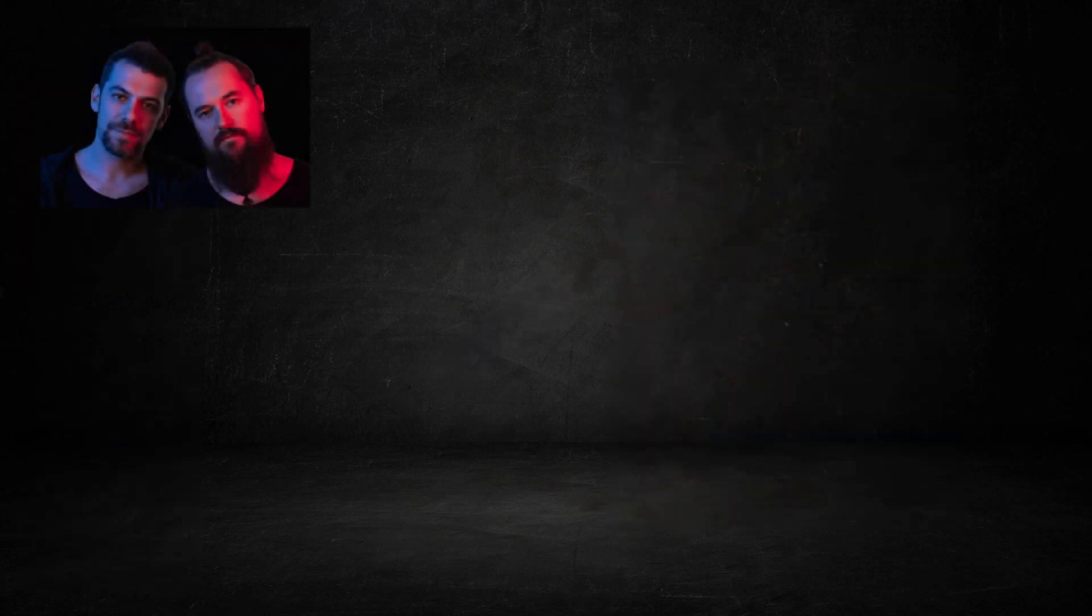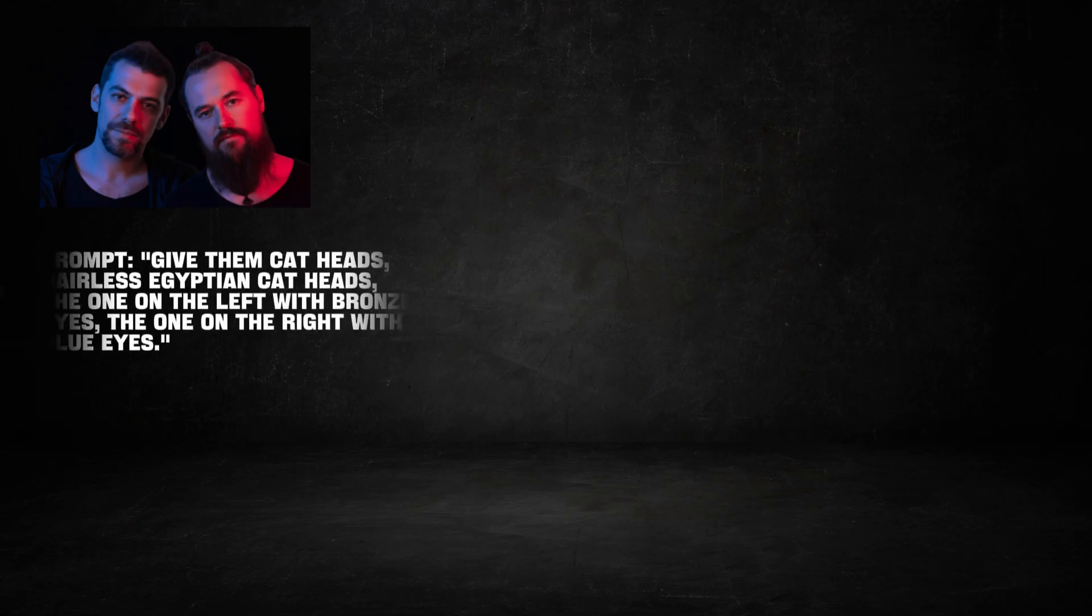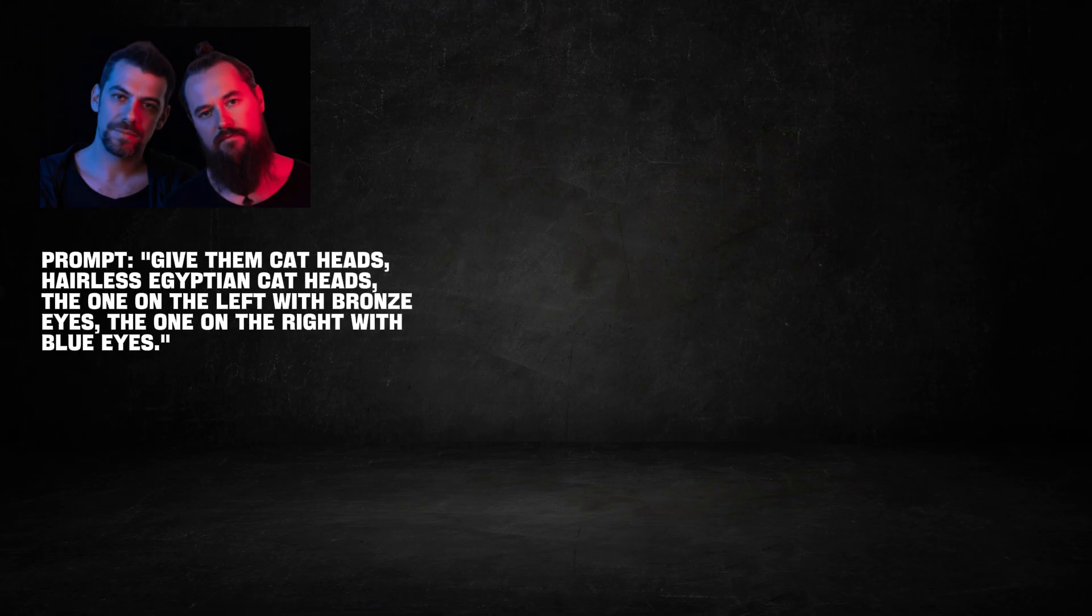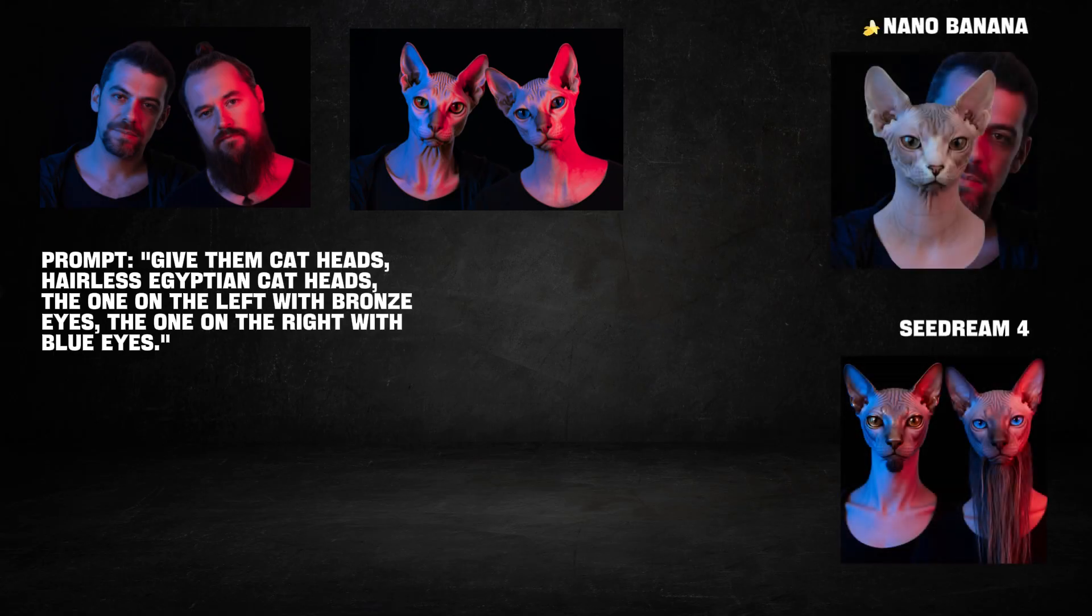This next test is very impressive as well. The input is this photo of two men. We have the following prompt: 'Give them cat heads, hairless Egyptian cat heads. The one on the left with bronze eyes, the one on the right with blue eyes.' Here's the Higgsfield Popcorn result, and it's flawless. Here we have the results from Nano Banana and Seaart Dream, and you can clearly see the difference.